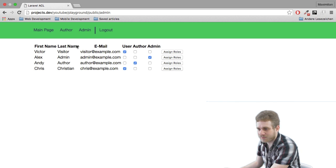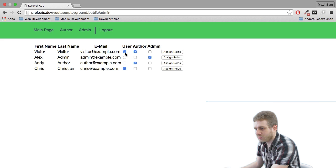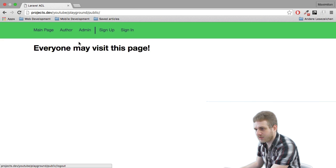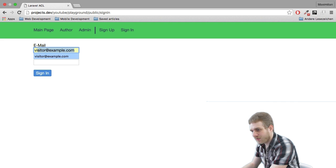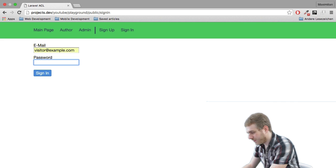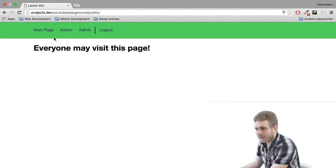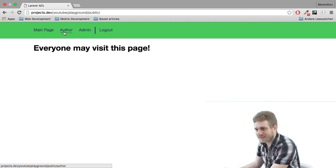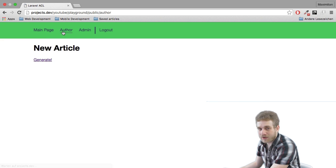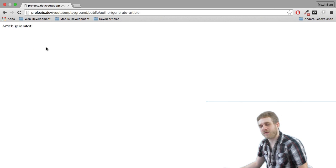And I may change a role. Let's say Victor should no longer be a normal user but an offer. I may assign this, log out, and now let's log in again with Victor. And remember before the change we were not able to access this offer route. Well now we are because now we are an offer.